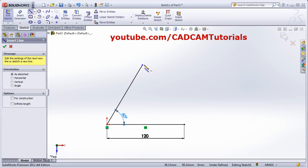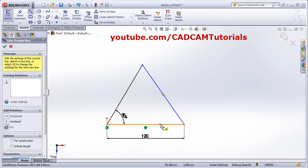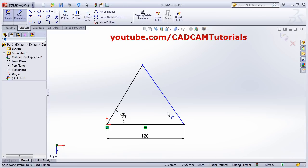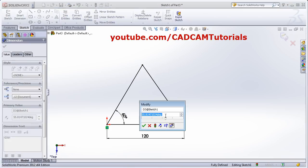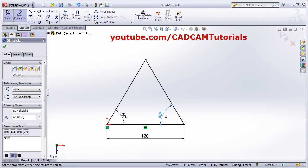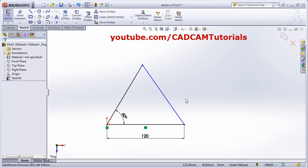Suppose you want to create an equilateral triangle — again use Line, click this point and this point. The angle will be 60 degrees for an equilateral triangle, so give the angle. In this way you can create an equilateral triangle. If you view properly, there are two colors: one is black and one is blue.